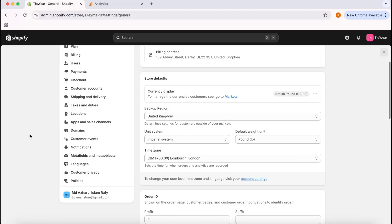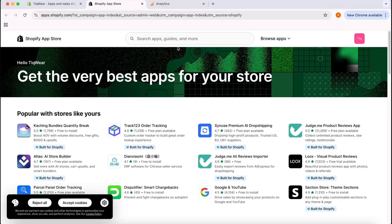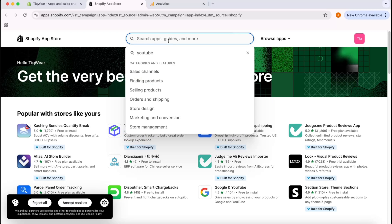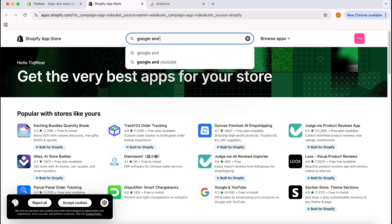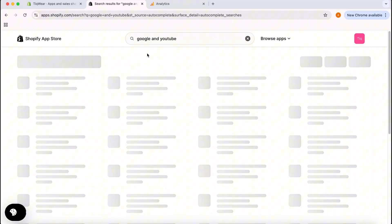I'm going to take you to the Settings page. We're going to use an app to do the connection. I'm going to take you here and from the Settings page we're going to go under this Apps and Sales Channels option, and after that I'm going to click on Shopify App Store.